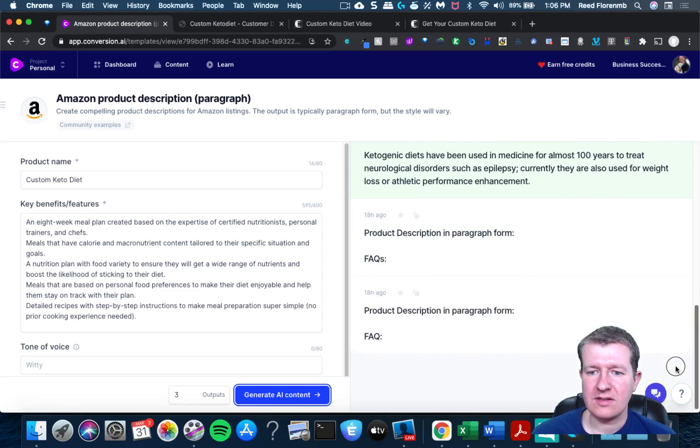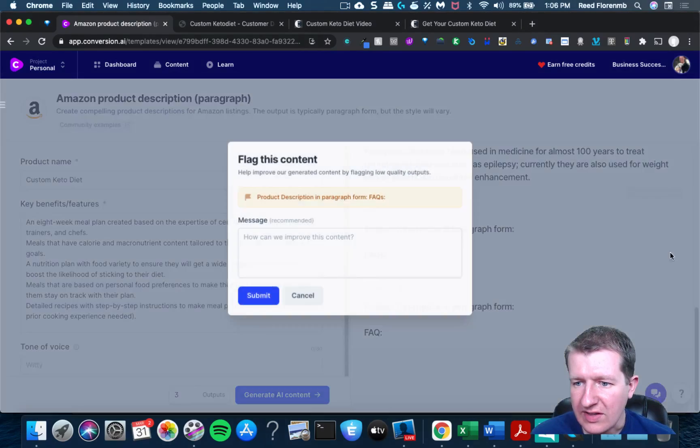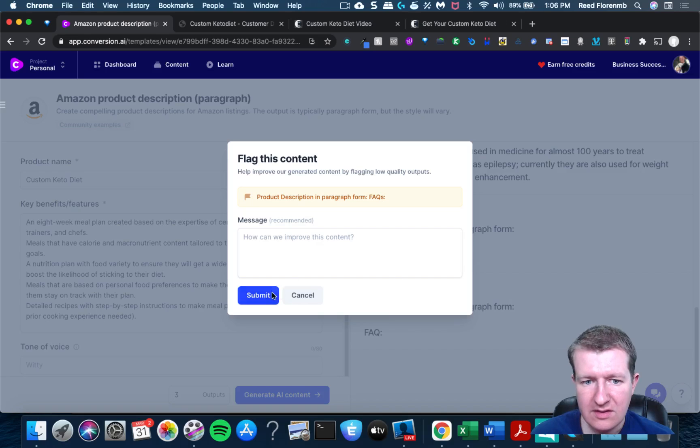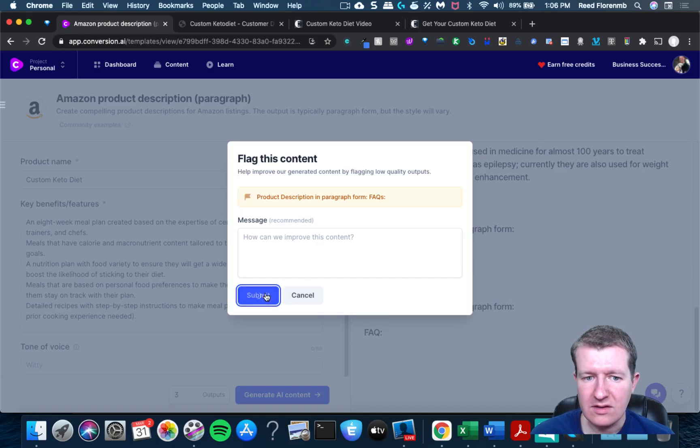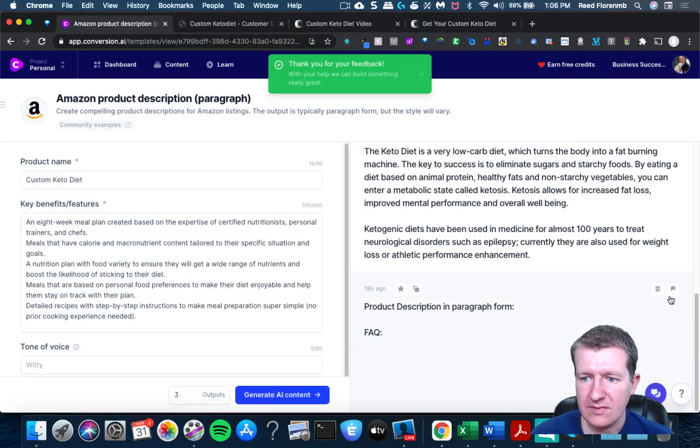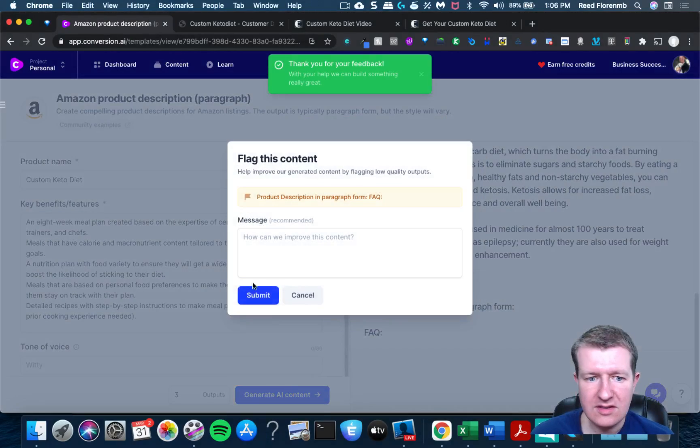This one definitely has some issues. I'm gonna flag this content.